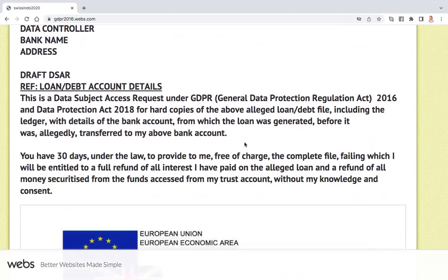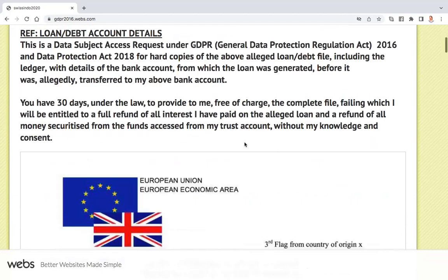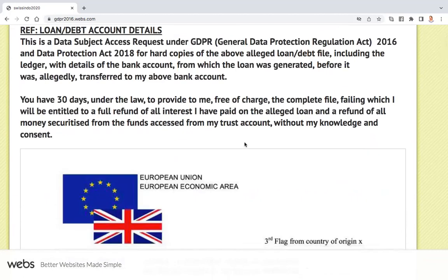You can ask for it to be provided on email or on a CD. If you have a bank asking you to repay a mortgage loan, you give them 30 days to disclose the ledger of the loan that they allege was given from their account into your account. If they fail to do that within 30 days, then you can make an application to dismiss their claim.